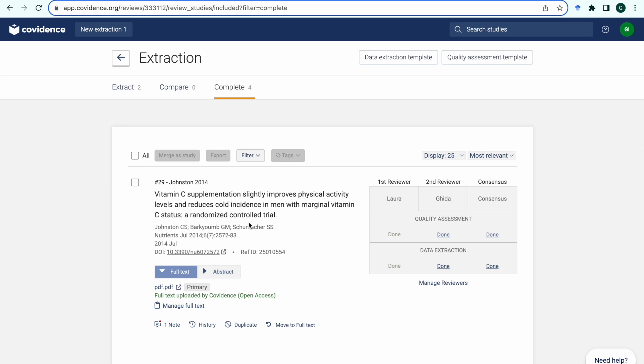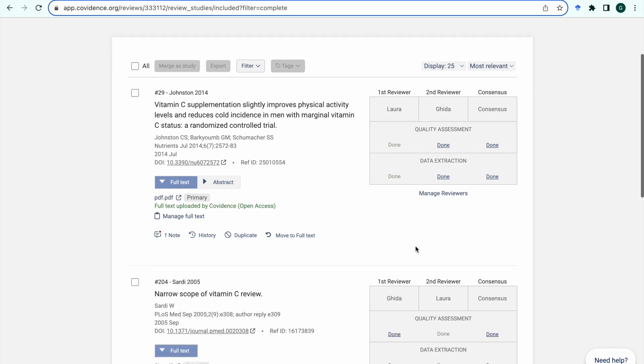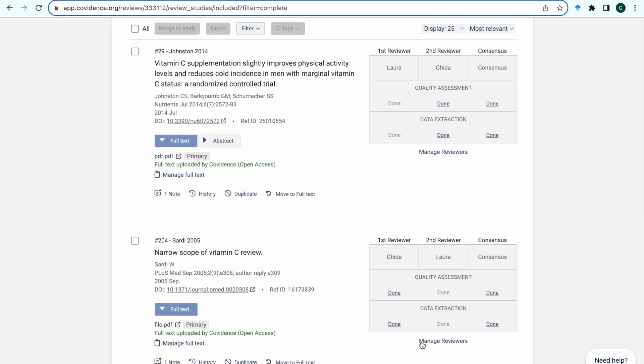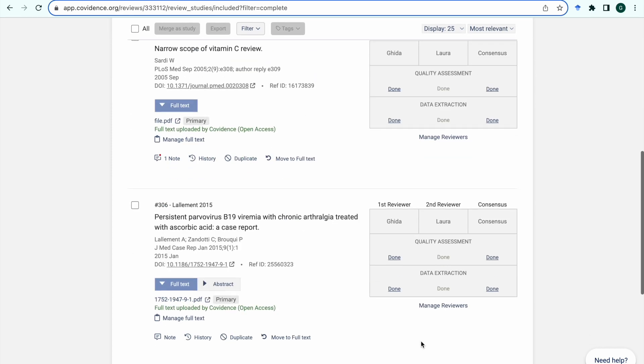When you've completed the extraction process and consensus of your included studies, they will show on this complete menu and you will see that consensus is showing as done here.